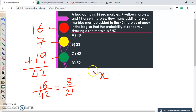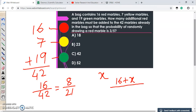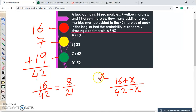So what will be the probability of picking a red marble after adding x marbles? The number of red marbles will be 16 plus x, and the total number of marbles will be 42 plus x. This gives us the probability (16 + x) / (42 + x). The question states this equals 3/5, so we write: (16 + x) / (42 + x) = 3/5, and we solve for x.